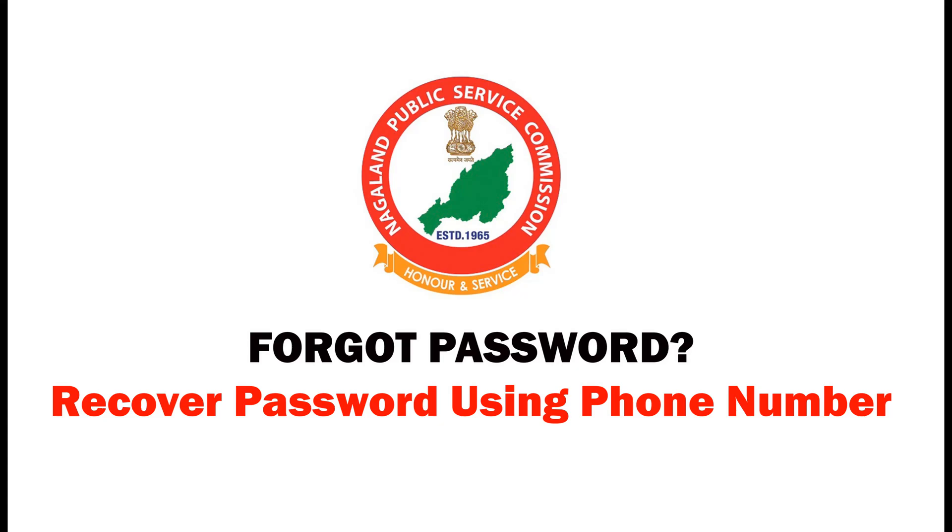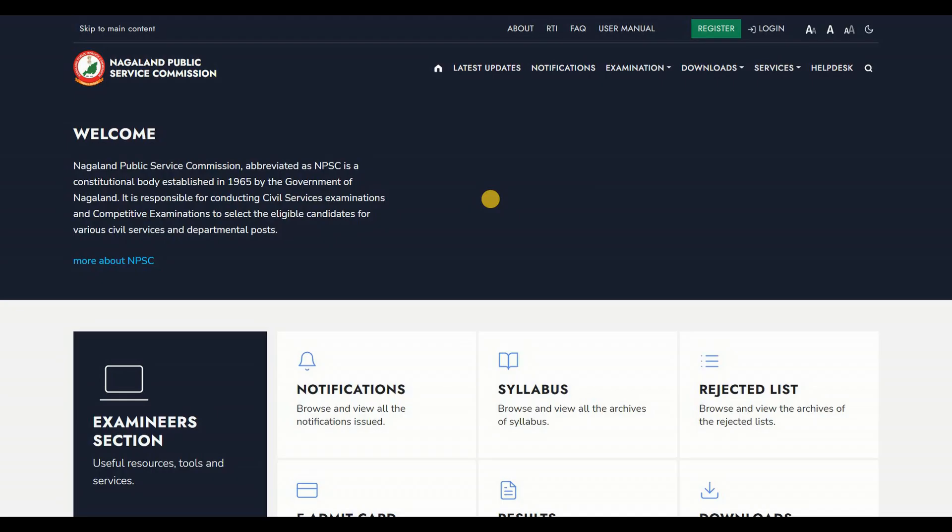In this tutorial video we will show you how to recover or reset your password using registered phone number in NPSC portal.